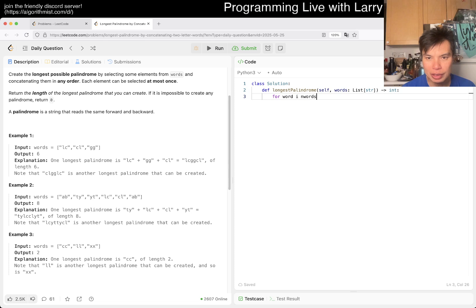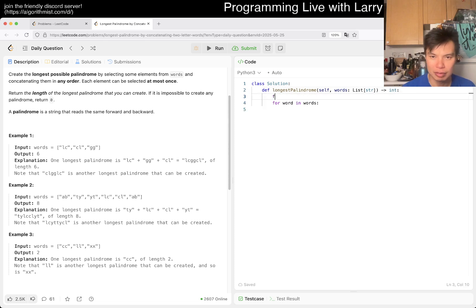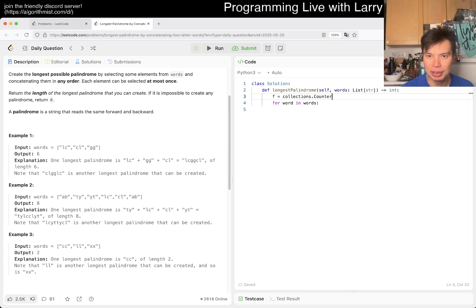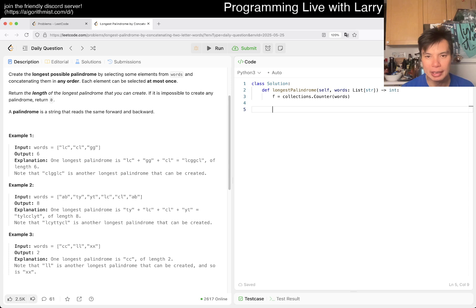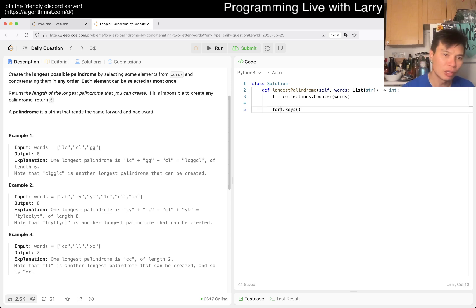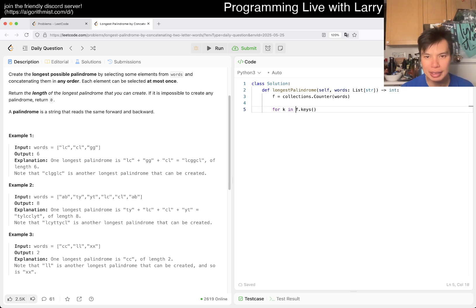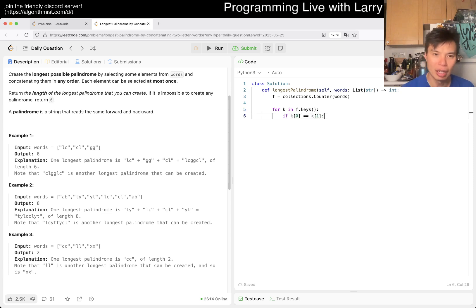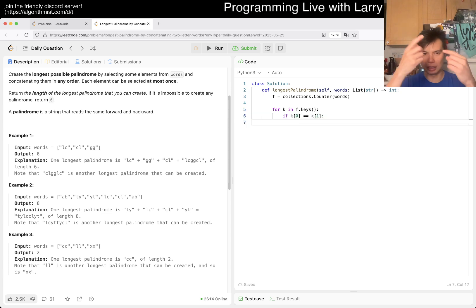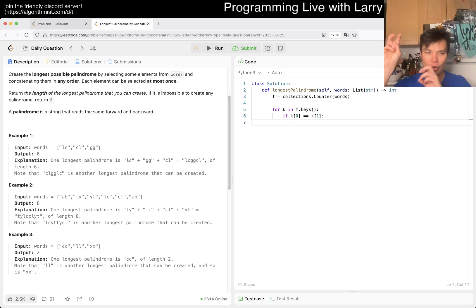So basically, for word in words, we want to put them in a frequency table, right? And then we put them in a frequency table. We can say f.keys, so for key in this.